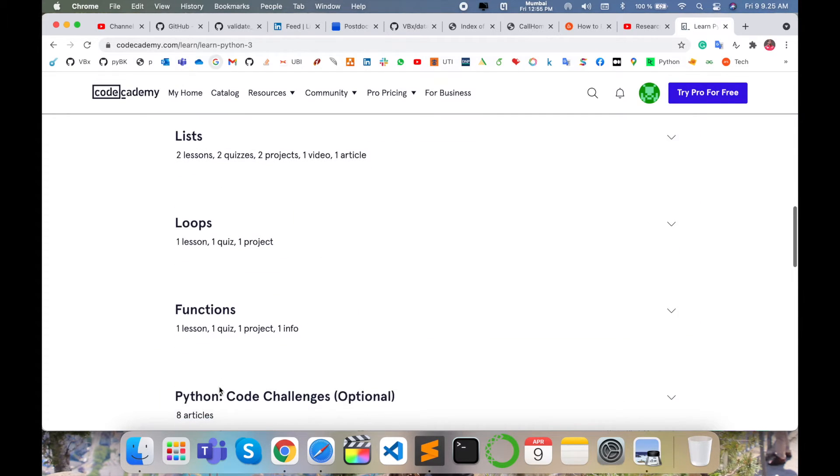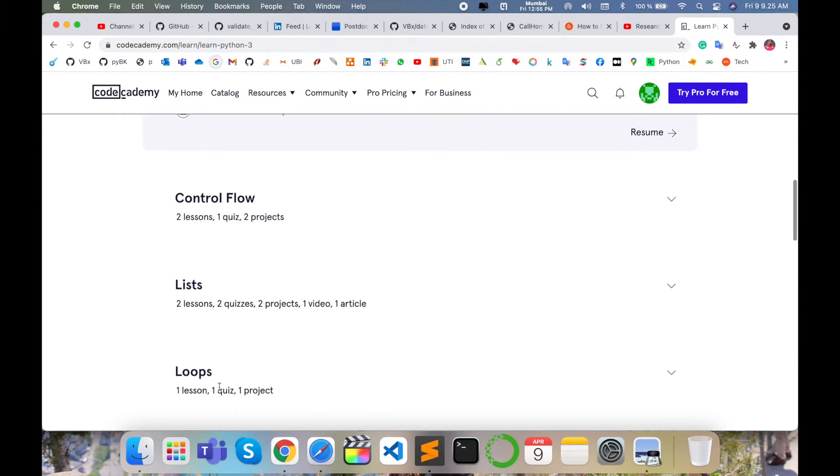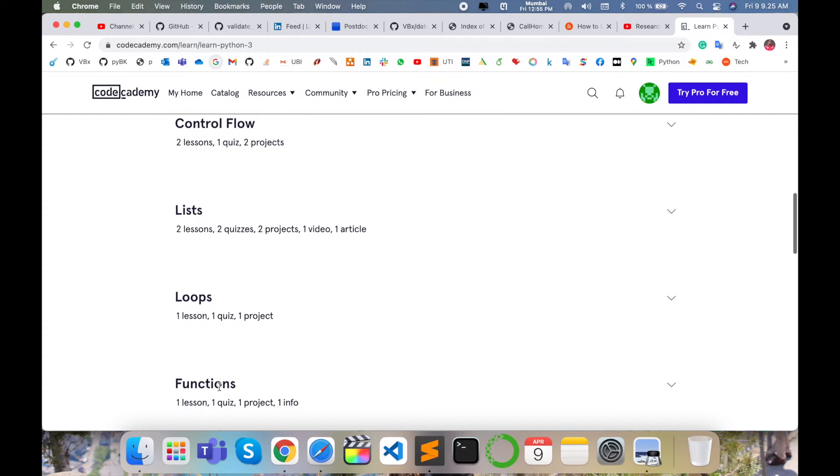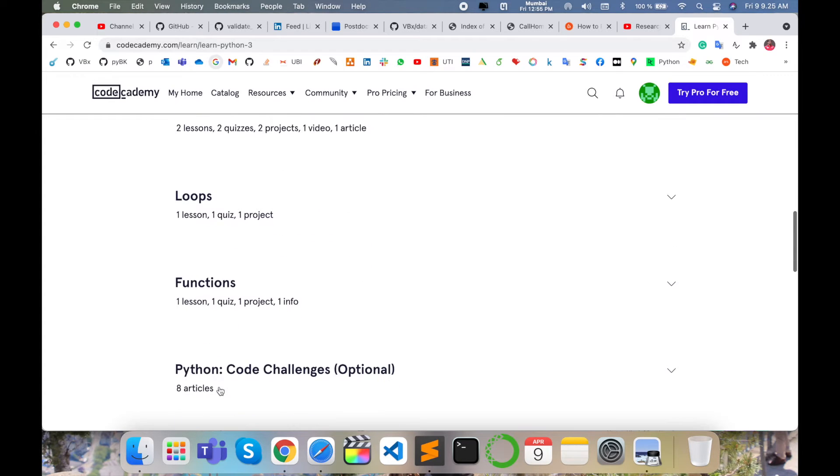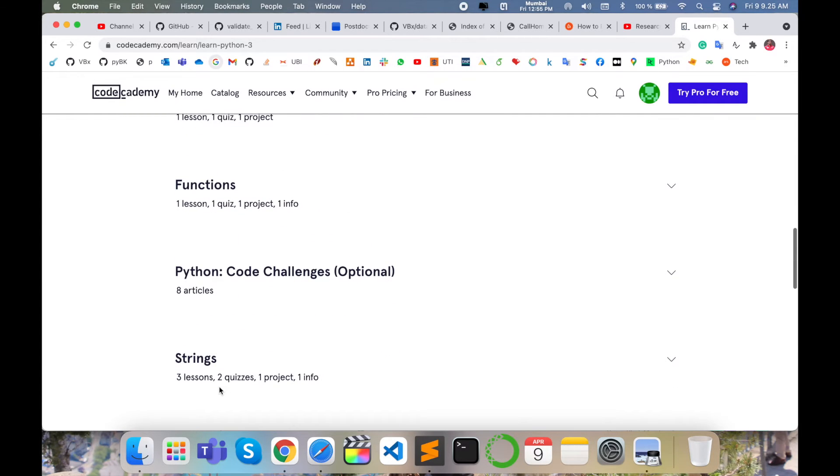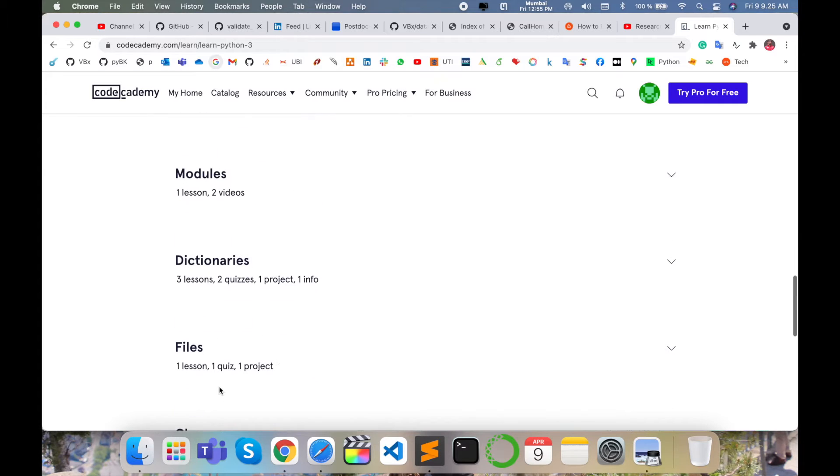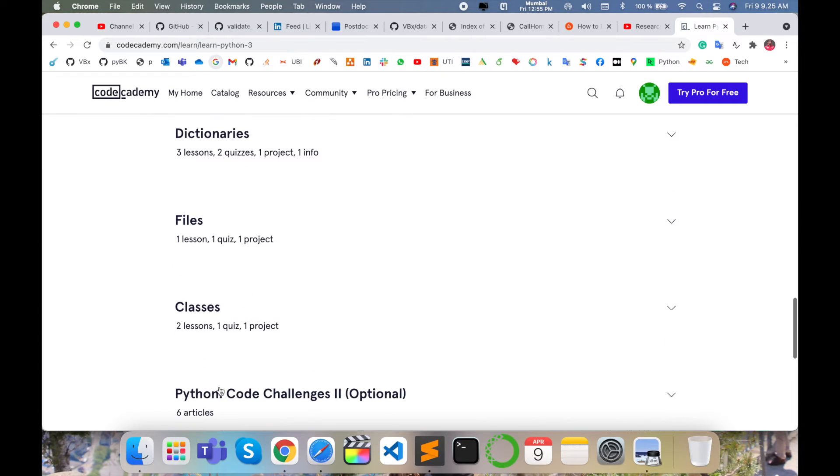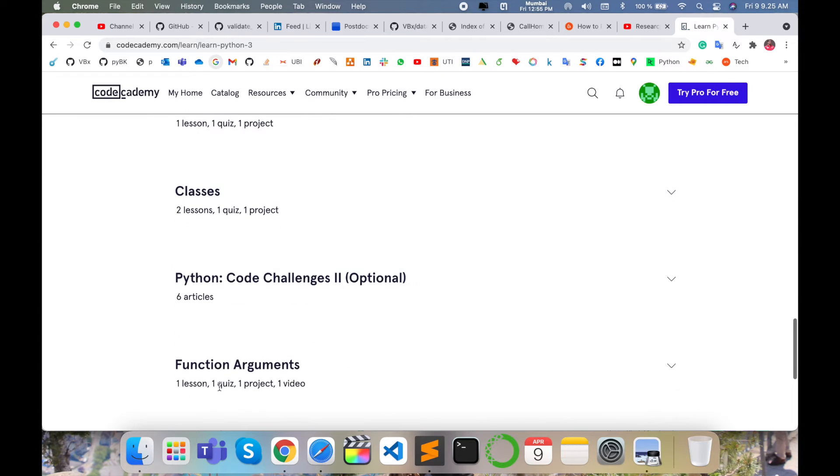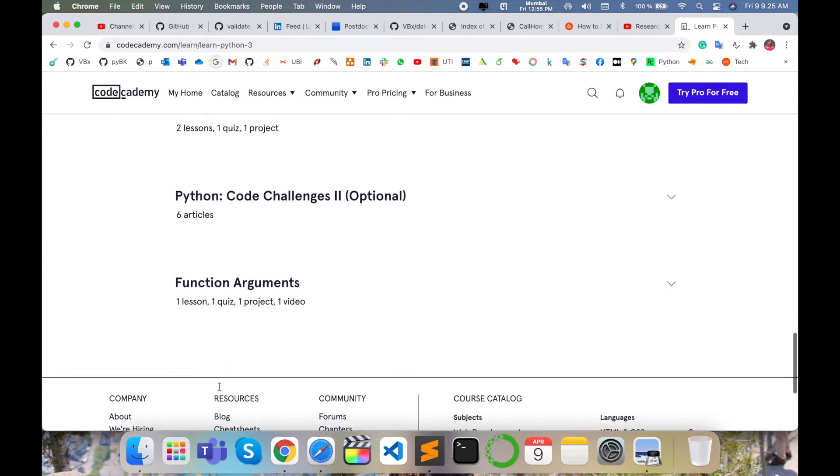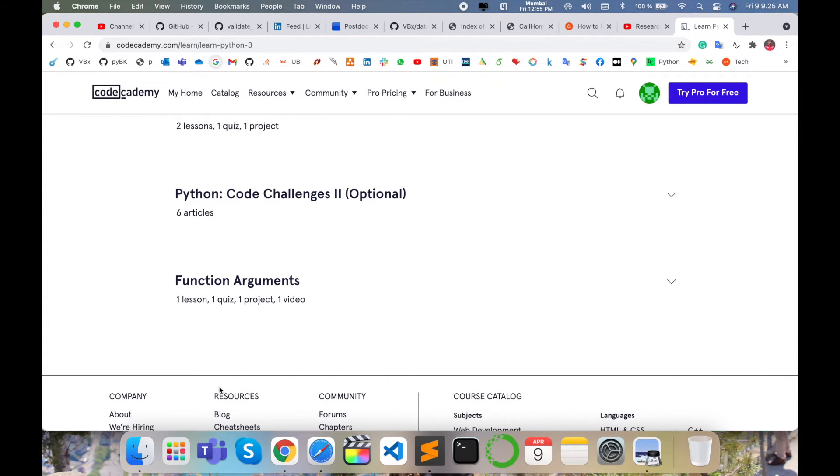Step by step they execute everything like control flow, lists, loops, functions, Python code challenges (optional), strings, modules, dictionaries, files, classes, Python code challenges, functions, and algorithms.